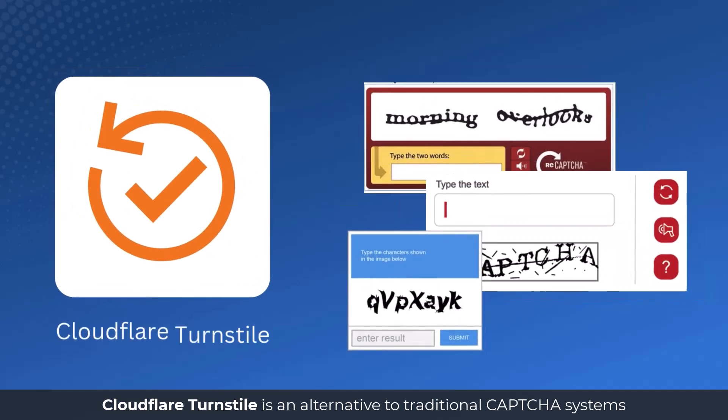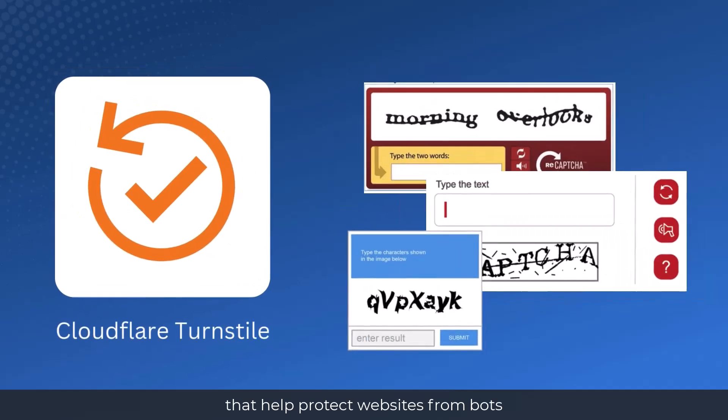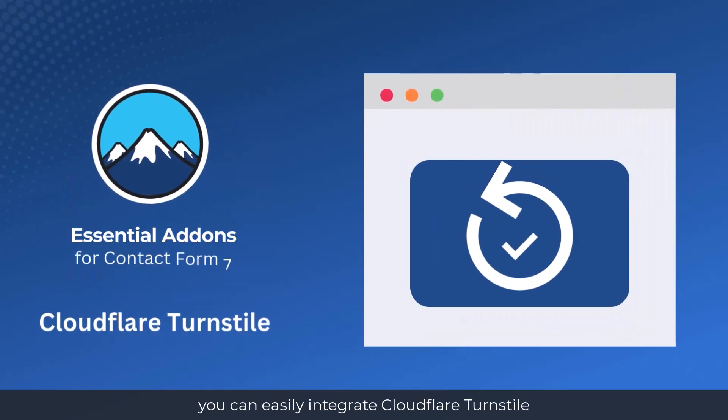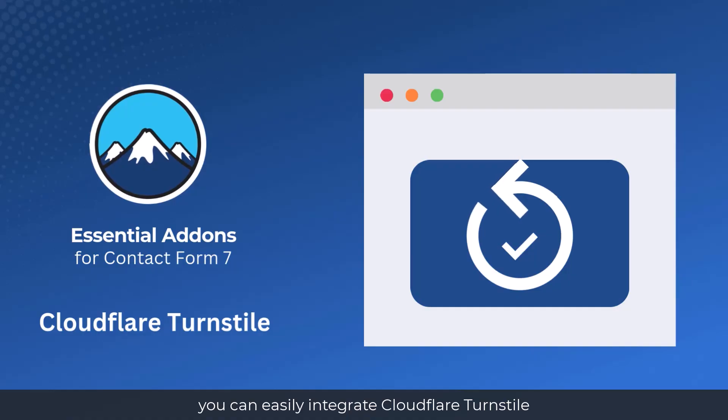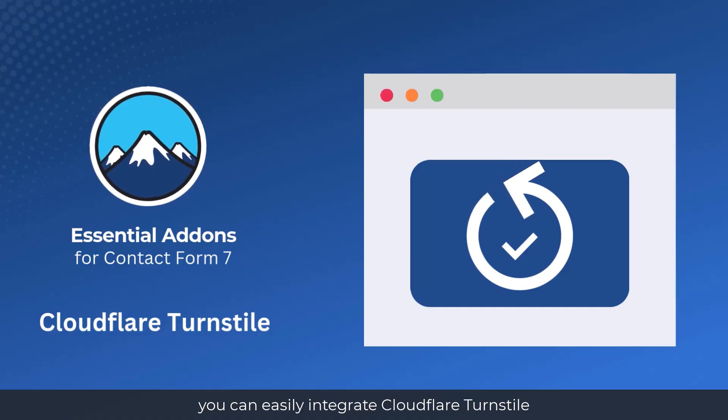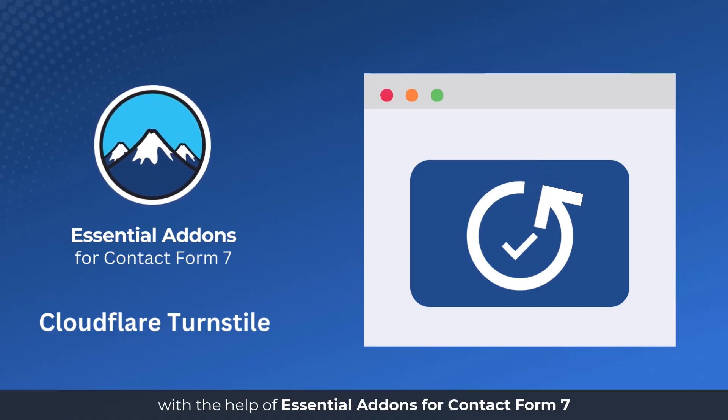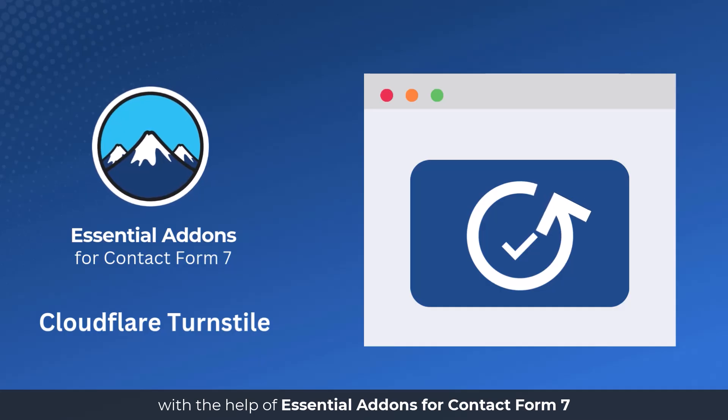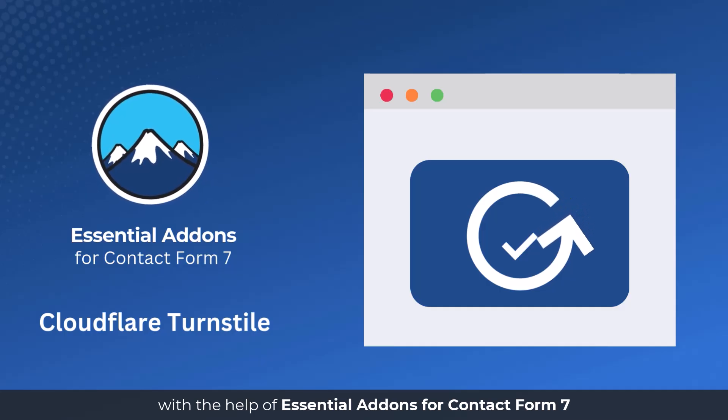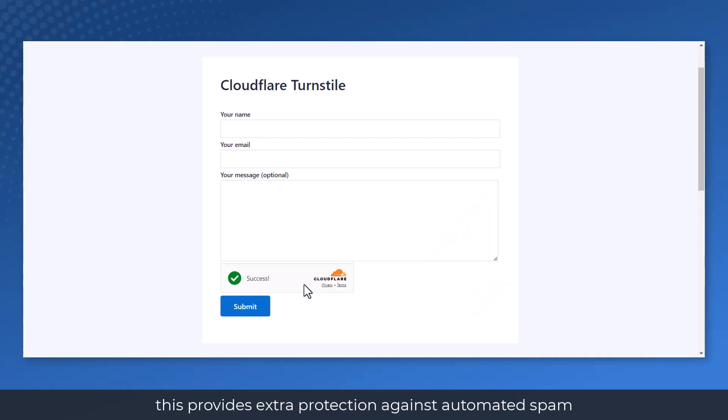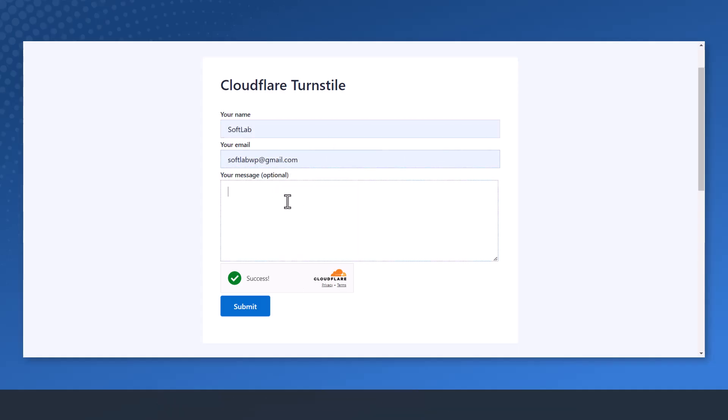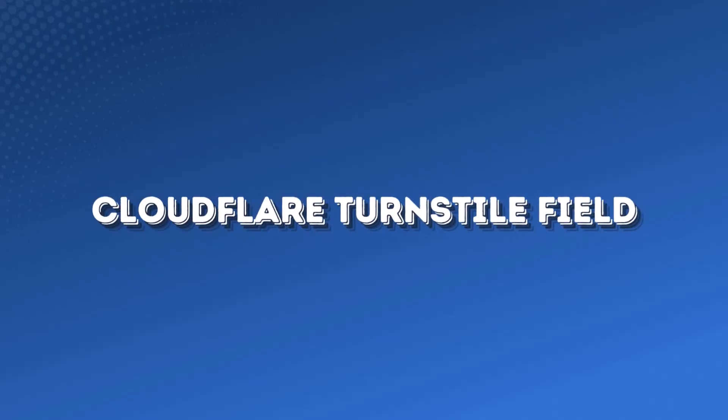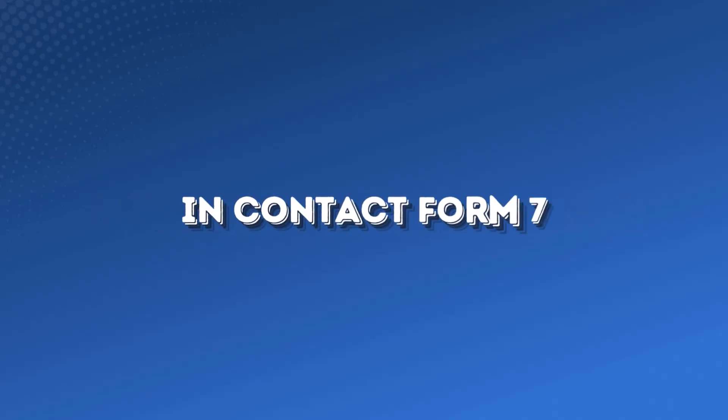Cloudflare Turnstile is an alternative to traditional CAPTCHA systems that helps protect websites from bots. You can easily integrate Cloudflare Turnstile into Contact Form 7 with the help of Essential Addons for Contact Form 7. This provides extra protection against automated spam and unwanted form submissions. This guide will help you understand and implement Cloudflare Turnstile field in Contact Form 7.